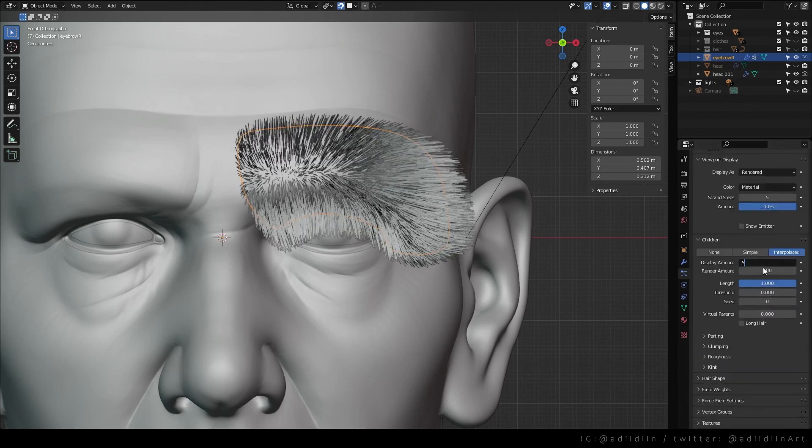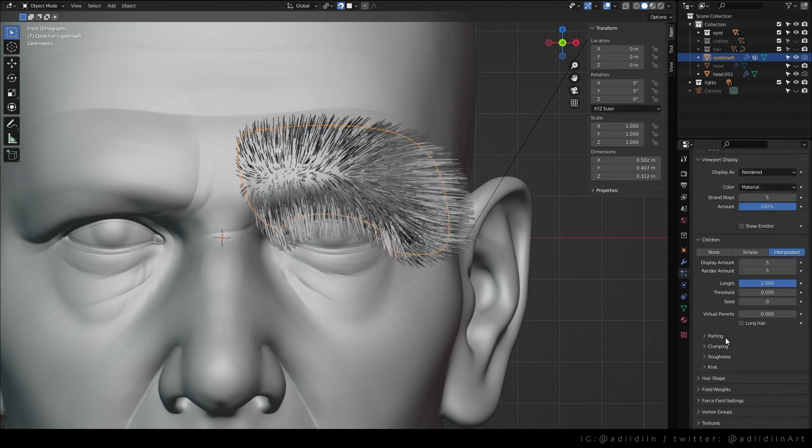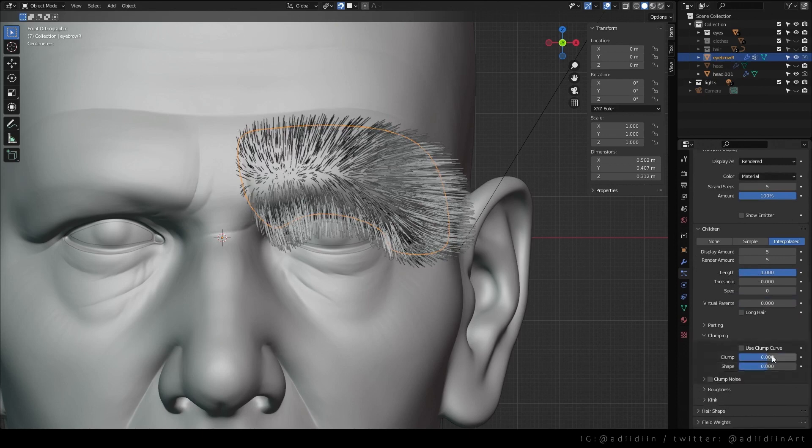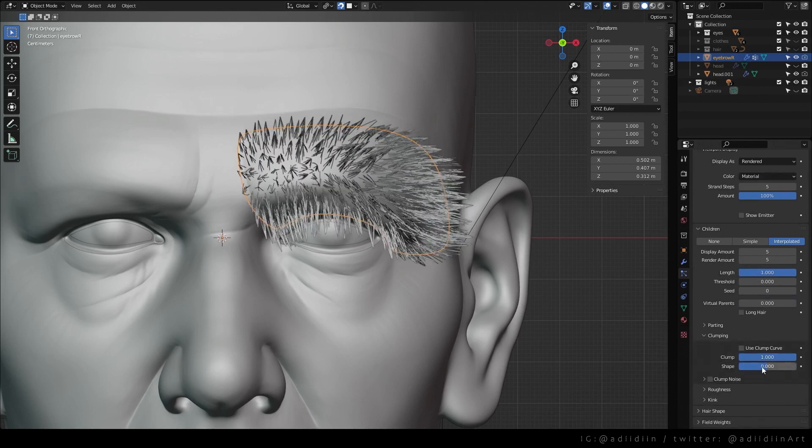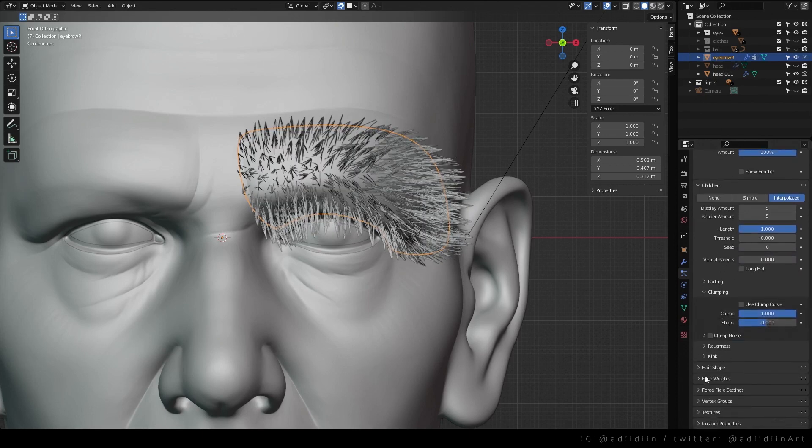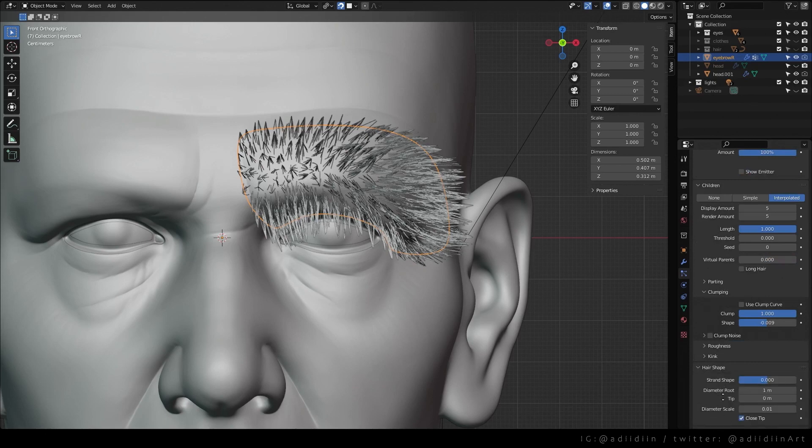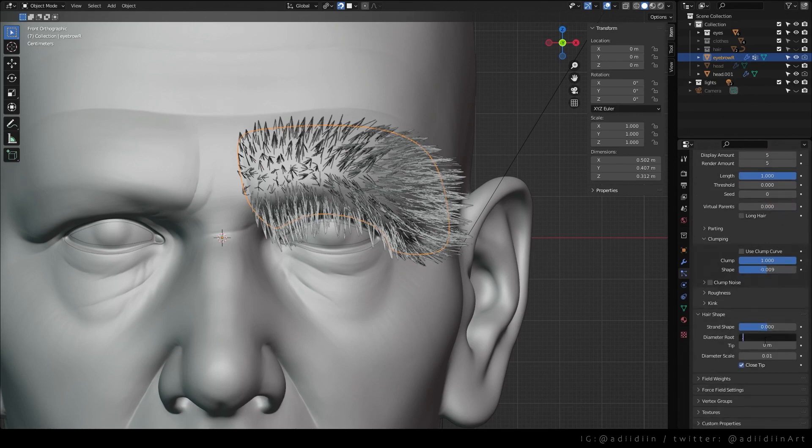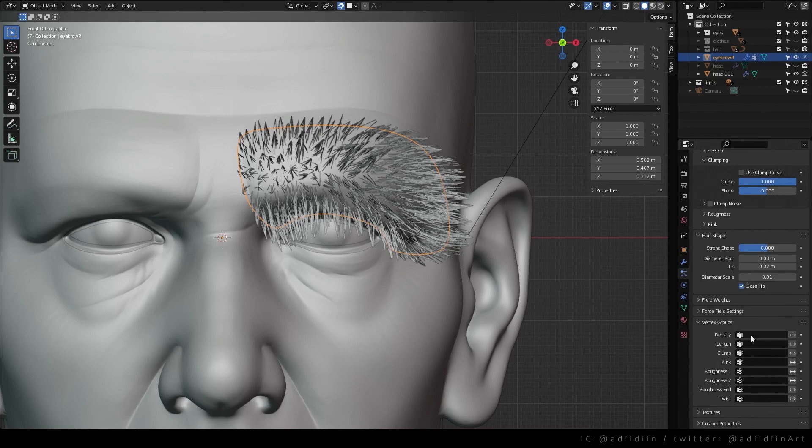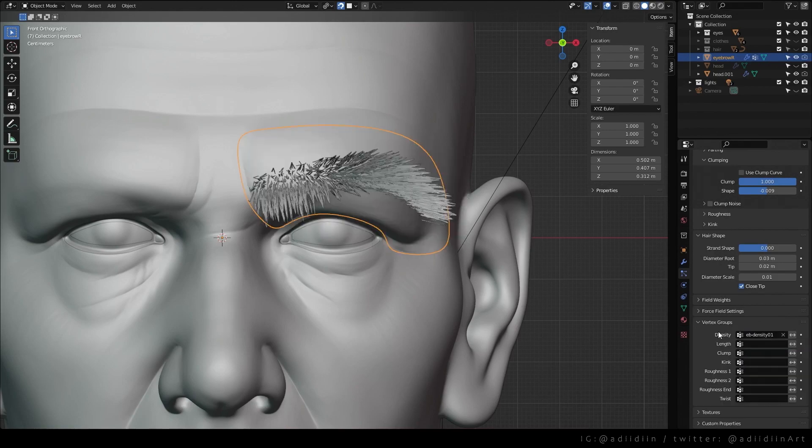I choose interpolated for the children. And I mainly play with the amount, clumping, and hair shape. In some cases, you have to play with the roughness as well. Then choose the vertex group from the weight paint for the density.